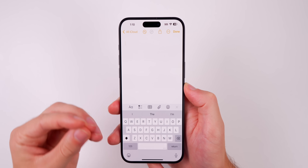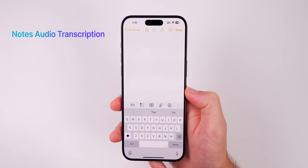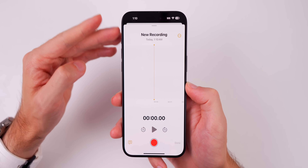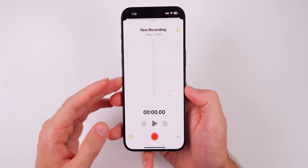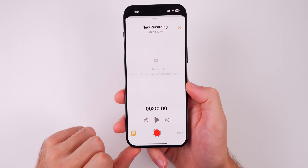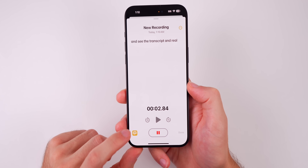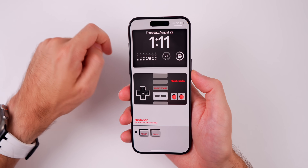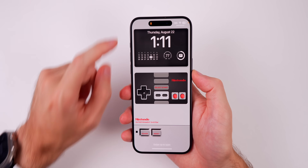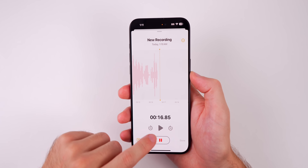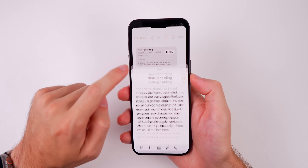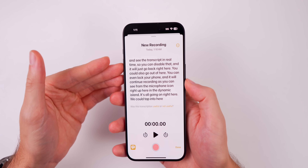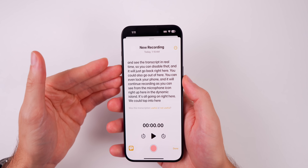Next up is a feature I use pretty much every day: Notes audio recording and transcription. If you go into the Notes app and tap on the paperclip icon, there's a new option to Record Audio. You get a very Voice Memos-like interface where you can record yourself talking, and there's an annotation icon to see the transcript in real time. You can even lock your phone and it will continue recording, as shown by the microphone icon in the Dynamic Island. Afterwards, you'll see the full transcription of what you recorded. This works pretty well with your built-in microphone, but not as well with AirPods, especially with a lot of background noise.